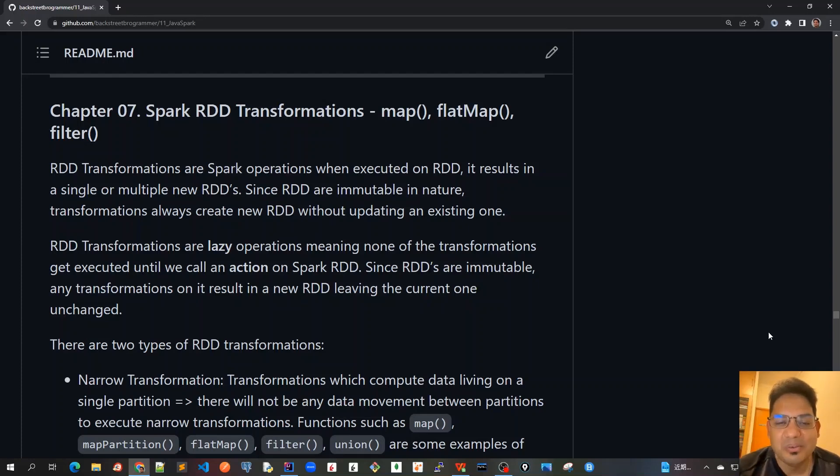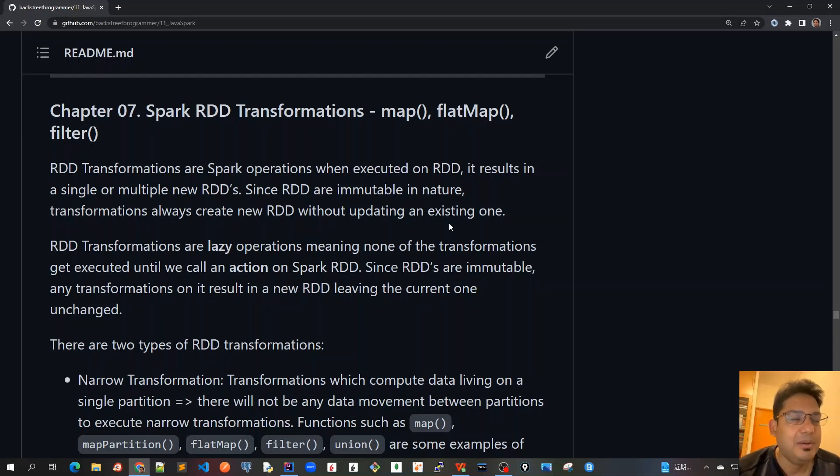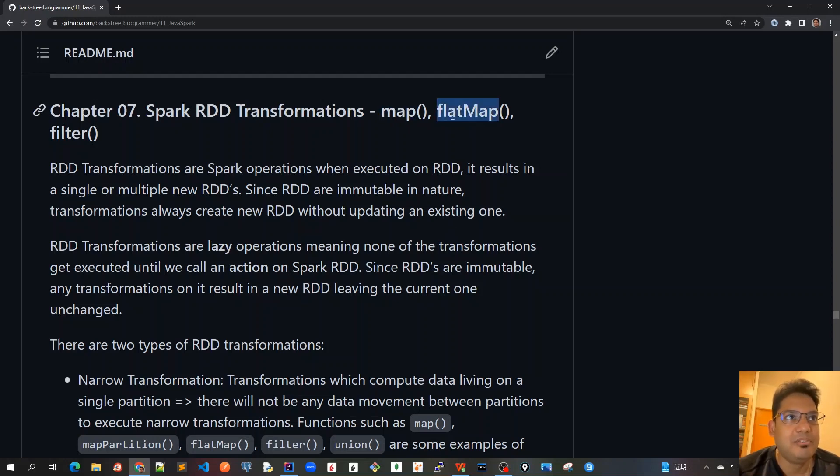Good morning friends. Today we'll start chapter 7 of our tutorial series on Apache Spark for Java developers, which is Spark RDD transformations. We will check the most important methods here: map, flatMap, and filter.